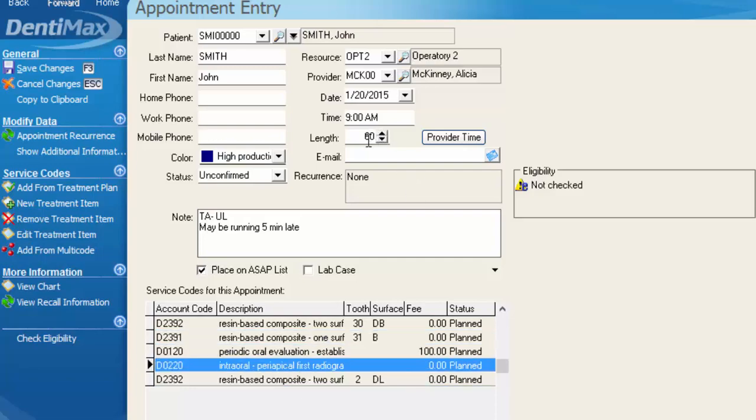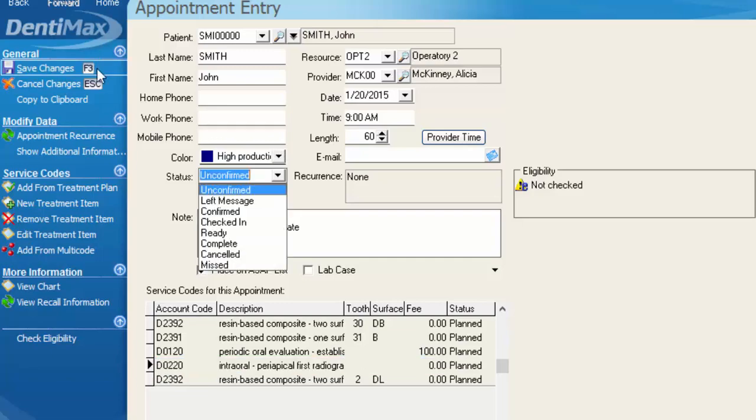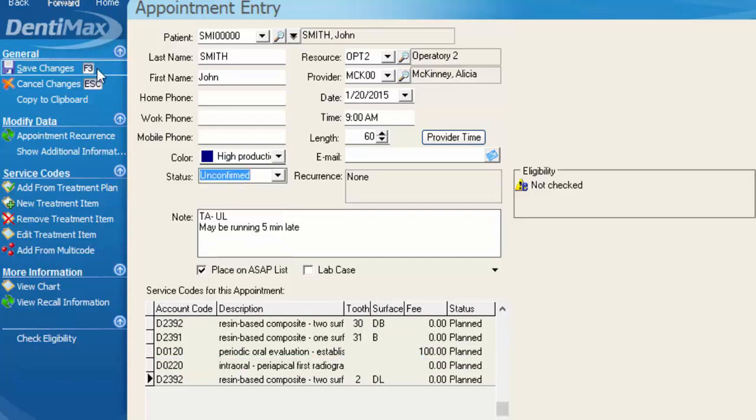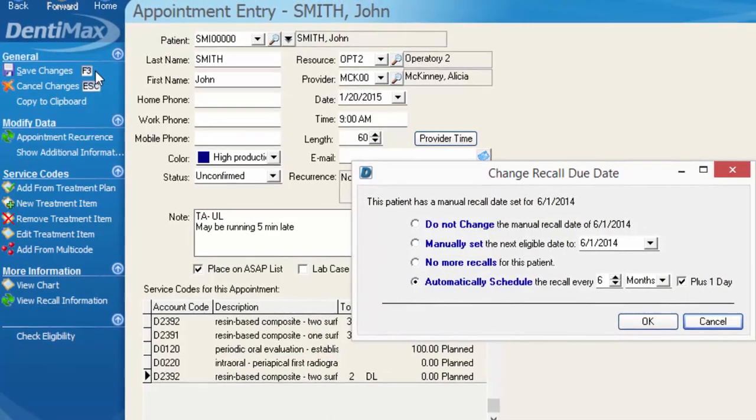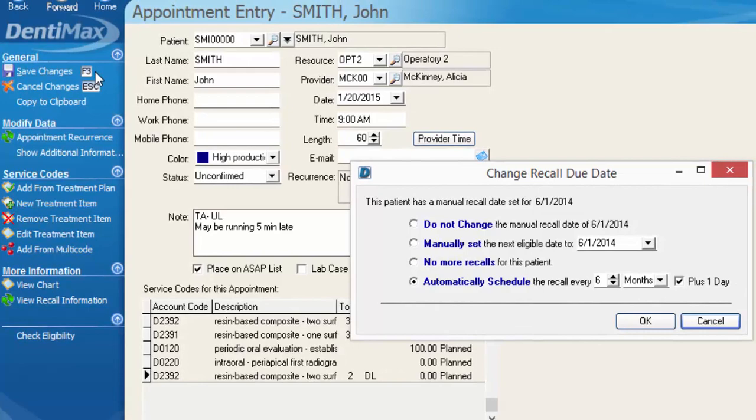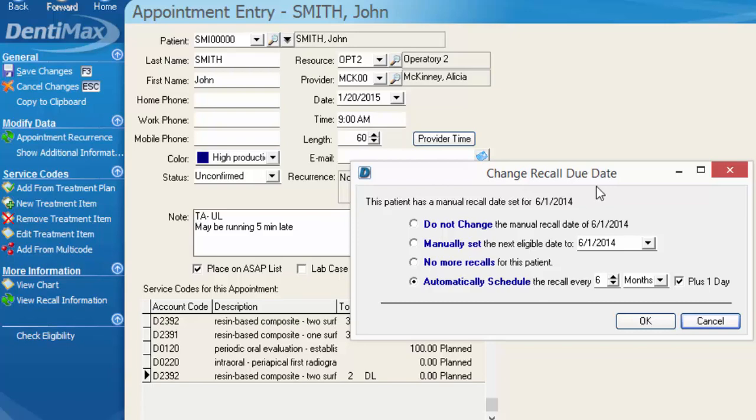So now we have the patient scheduled for our three fillings, a periodic exam and a PA. I have a 60-minute appointment that's high production. I'm going to go ahead and click save changes to save this appointment to our schedule. And depending on the information you have set in the system for the patient, you may get a recall box that pops up on you at this point.